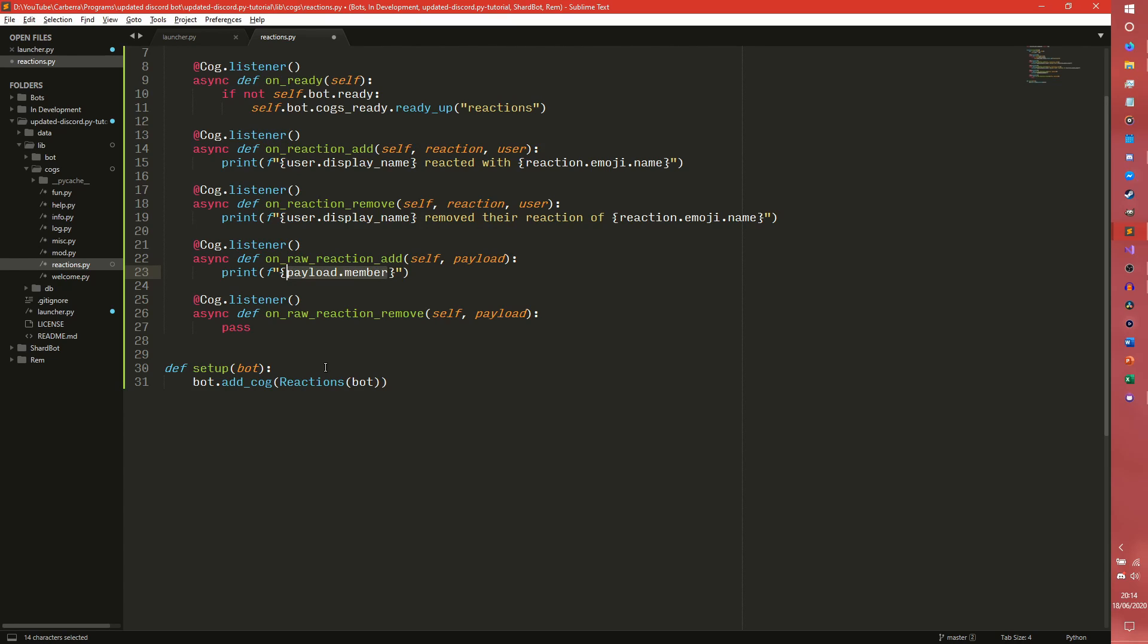Before version 1.3.0 this didn't exist and you had to get the member manually and that sucks. This tutorial is using 1.3.3 so you can see how recent an addition that was and how amazing it is.